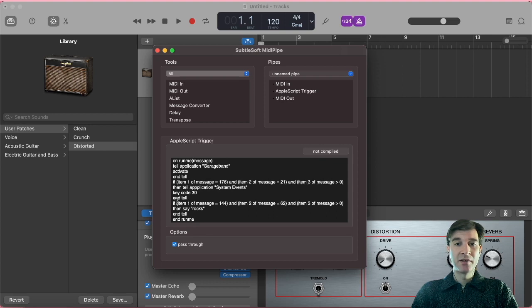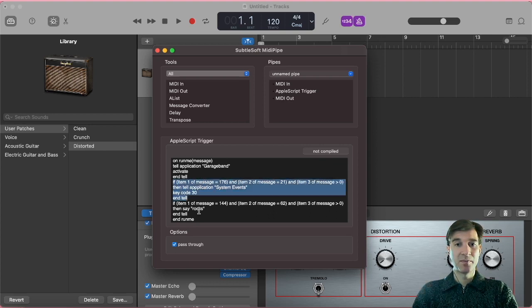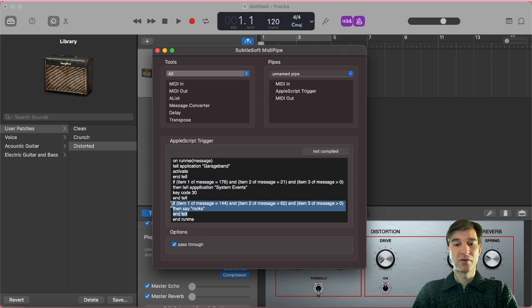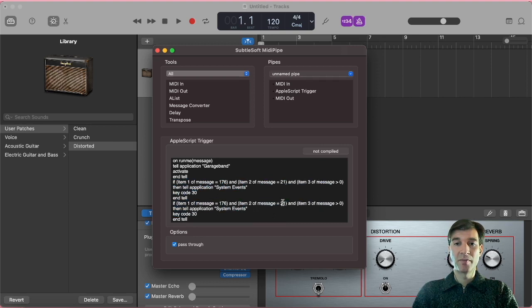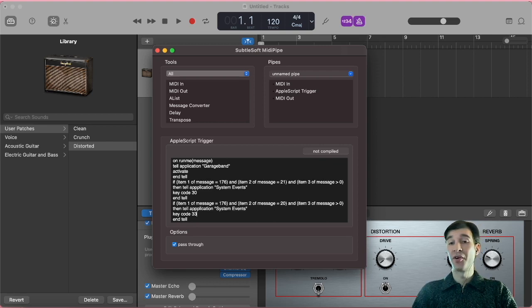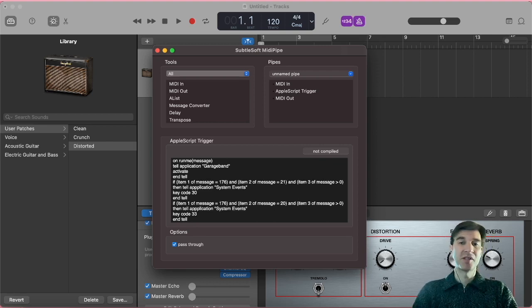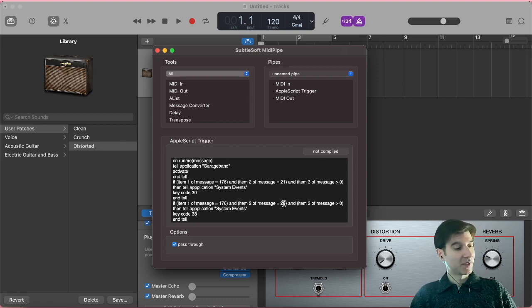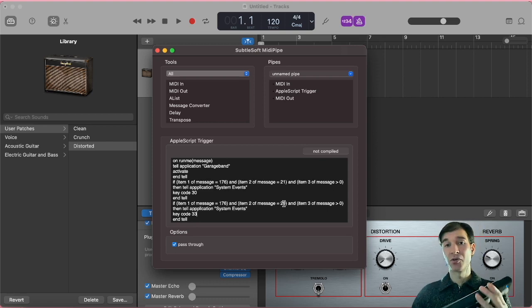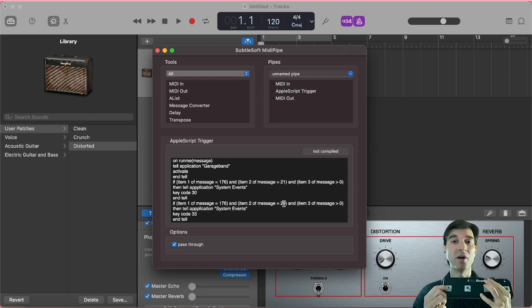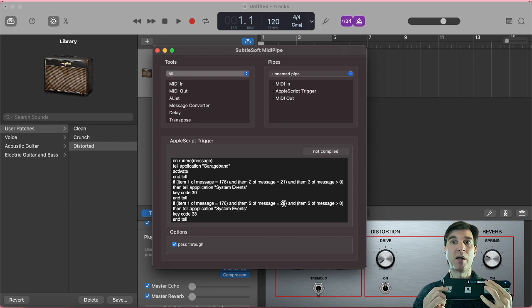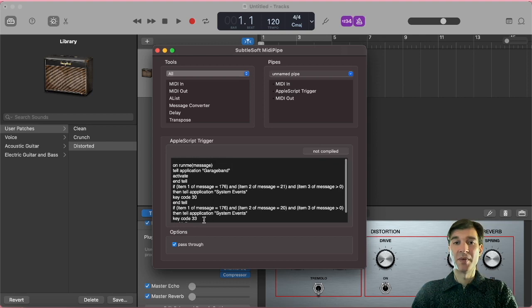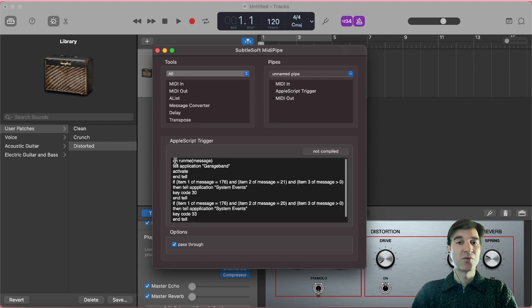And then by the same token, I can just copy this and paste it instead of the default we had here, and just change the message value to 20 and the key code to 33. 33 being the left pointing square bracket, and 20 being, of course, the message I have associated to my upwards pointing arrow button here. And then the last line is going to be end run me, because we started with a run me message.